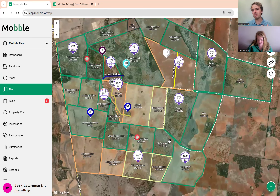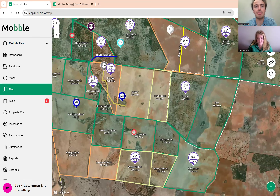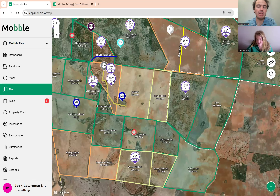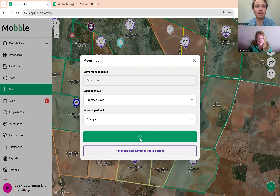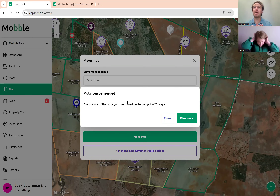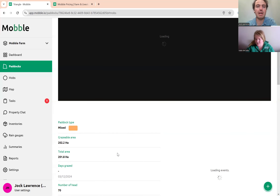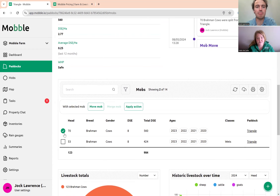Day to day you're often moving, splitting, and merging mobs together. Say if these cattle in the back corner are coming to Triangle — a holding paddock — I can move them in and press 'Move Mob'. We'll get the option to merge mobs together. Only if the breed and gender are the same will you get this merge option. You then go to the paddock page, select both mobs, and merge them.